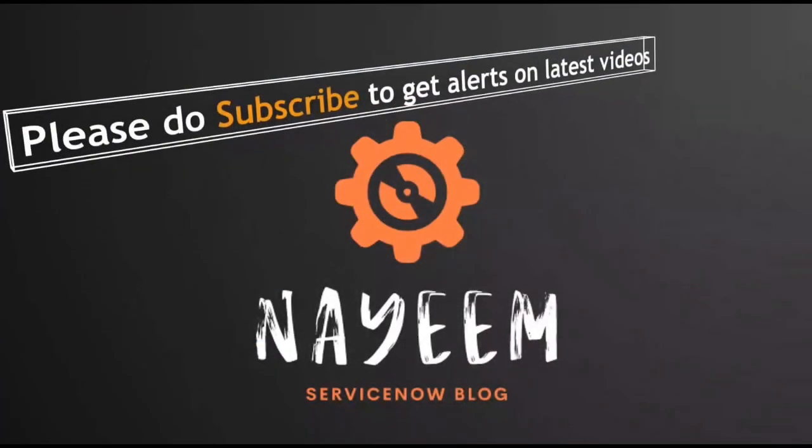Please do subscribe to get alerts for upcoming videos. Hope you will enjoy online ServiceNow. Thank you very much for your time.